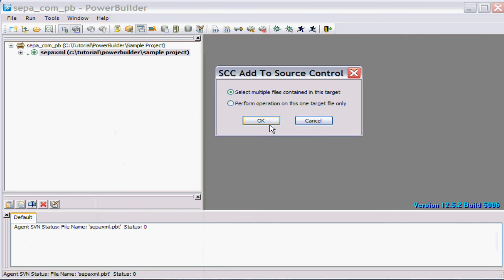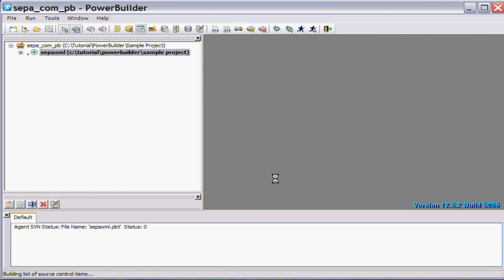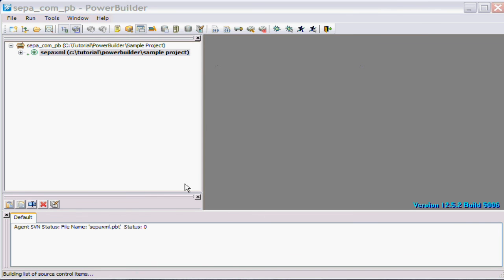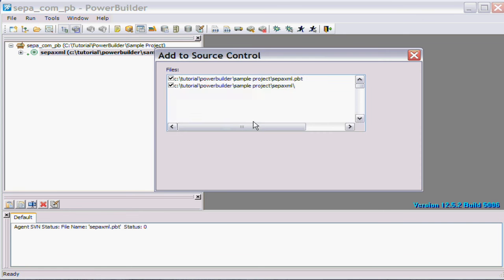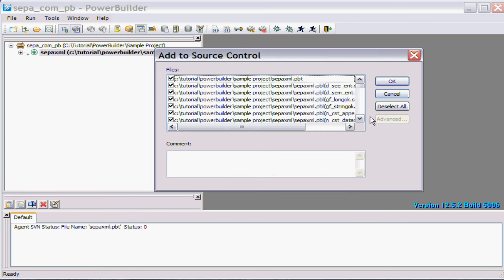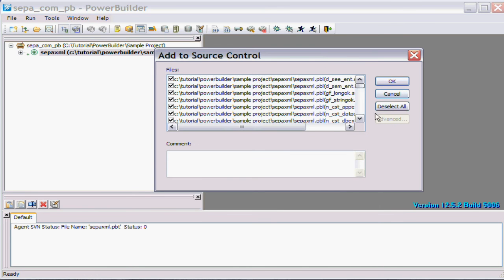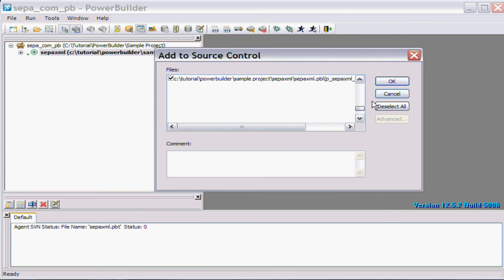And it will ask whether or not I want to perform multiple or singular adds. In this case we'll do the multiple. So PowerBuilder is going away to figure out what the list of the projects are inside of the workspace. There are actually quite a few, so it will take a little bit of time.